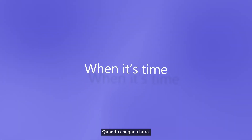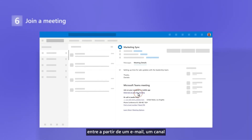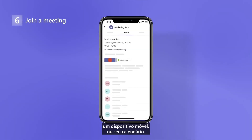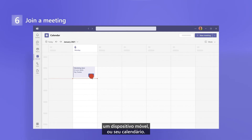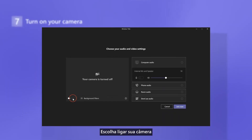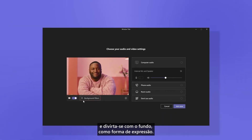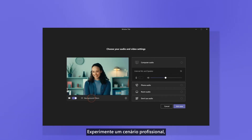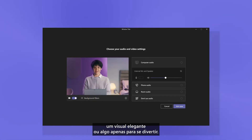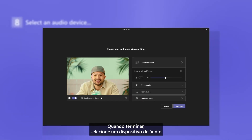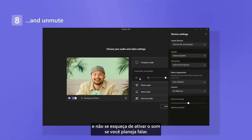When it's time, join from an email, a channel if it's a channel meeting, a mobile device, or your calendar. Choose to turn on your camera and play around with a background to express yourself. Try a professional setting, a stylish look, or something just for fun. When you're done, select an audio device, and don't forget to unmute if you plan to speak.